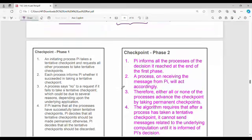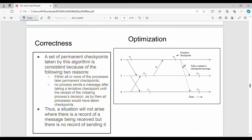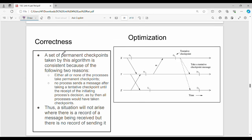Then, phase 1 and phase 2 details — we will go through once. Phase 1, then the checkpoint creation of phase 2, just go through. The same details, point-wise. Next, in the checkpoint creation, correctness.